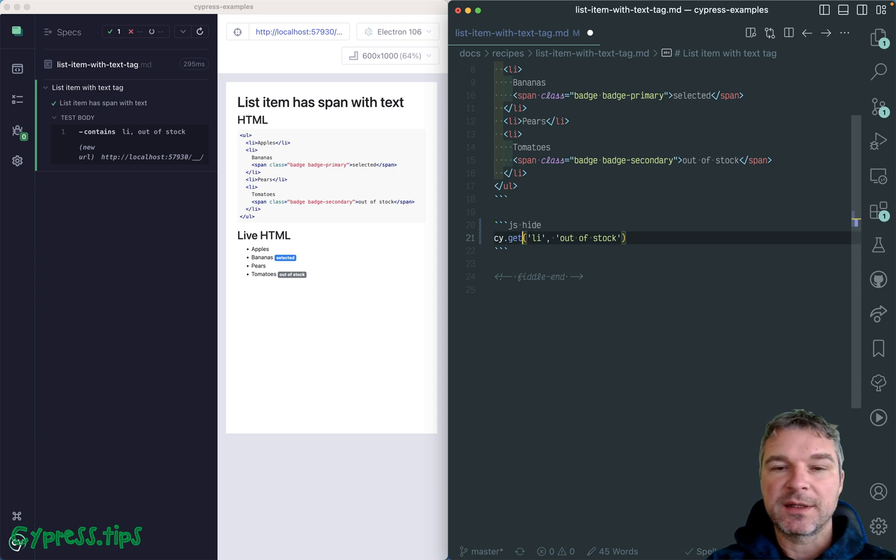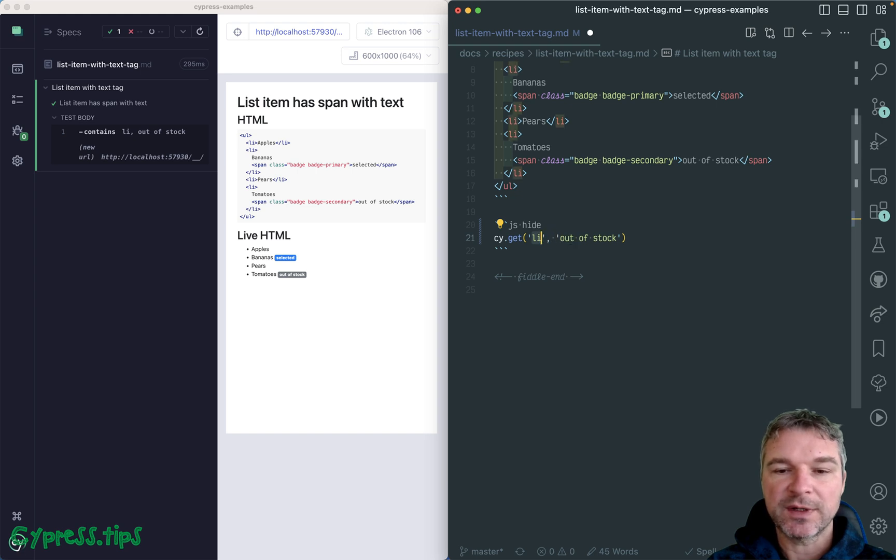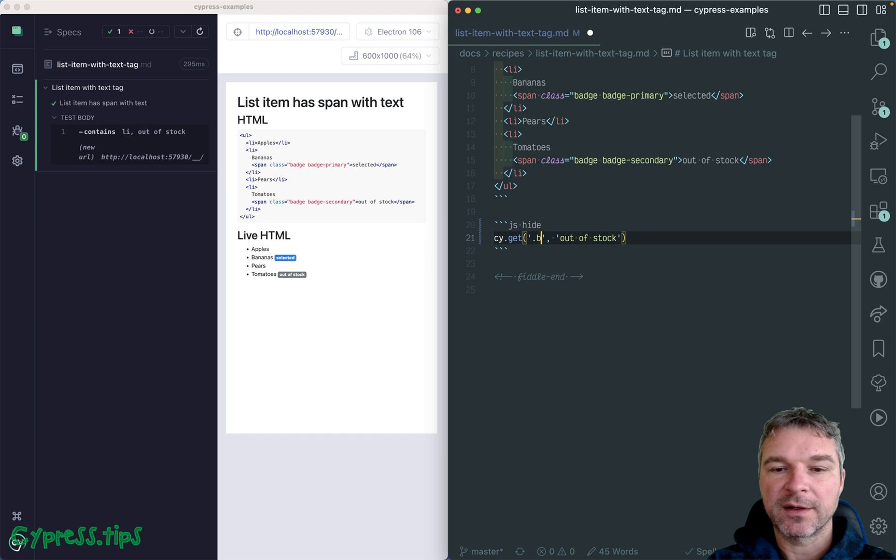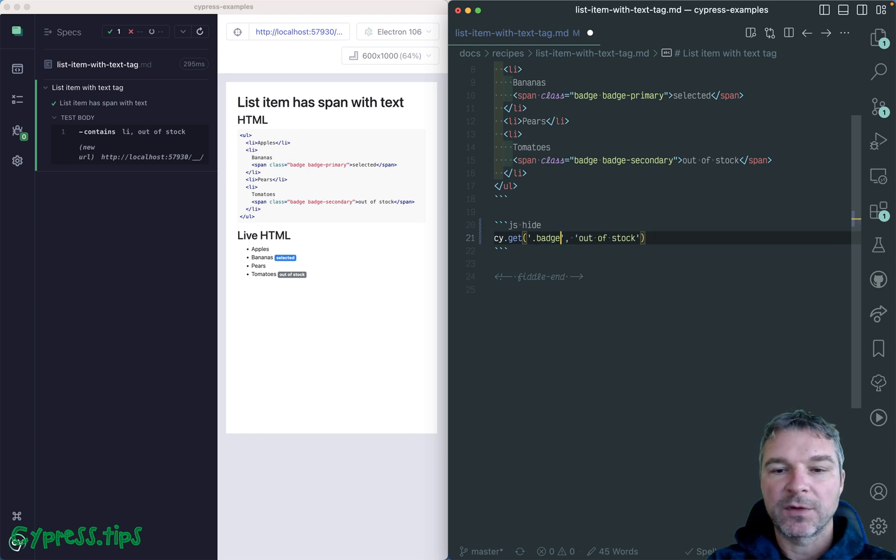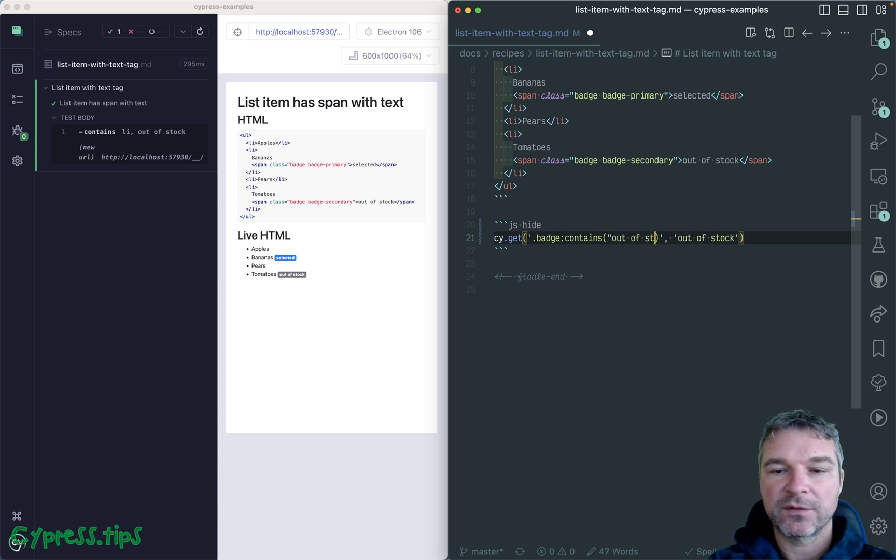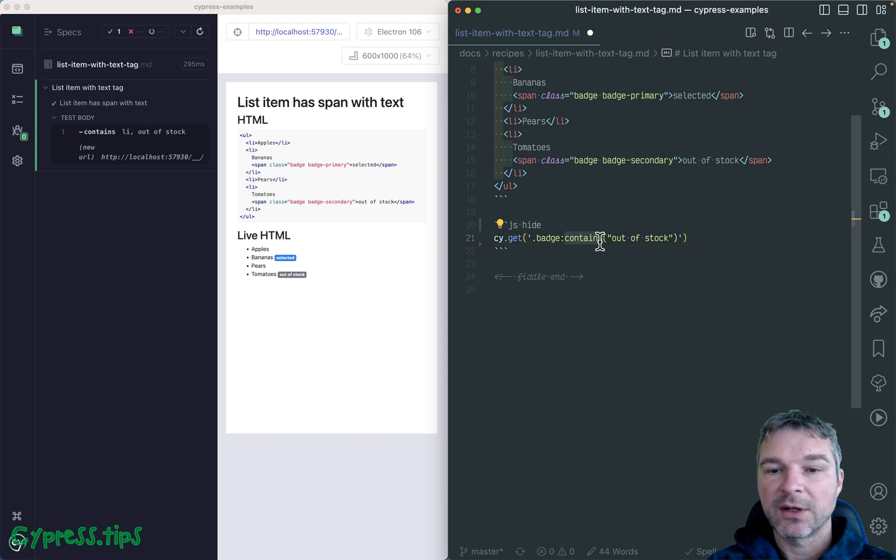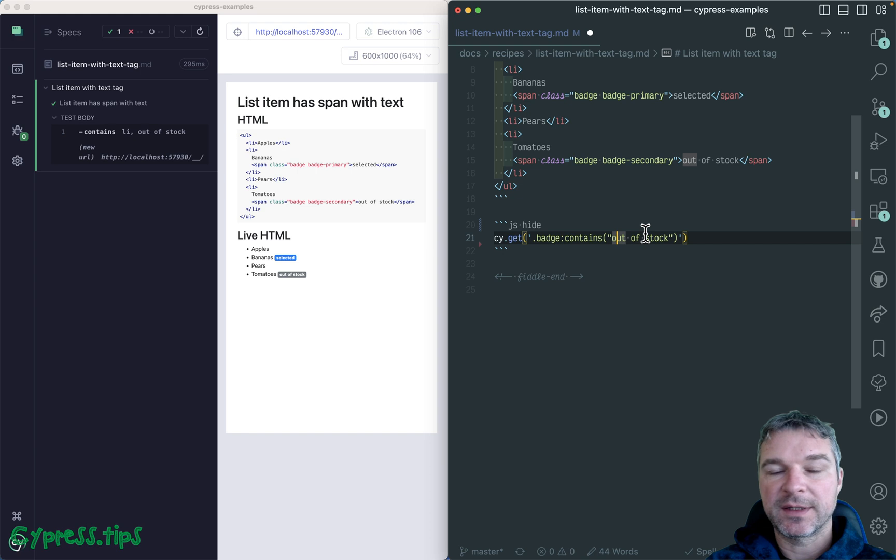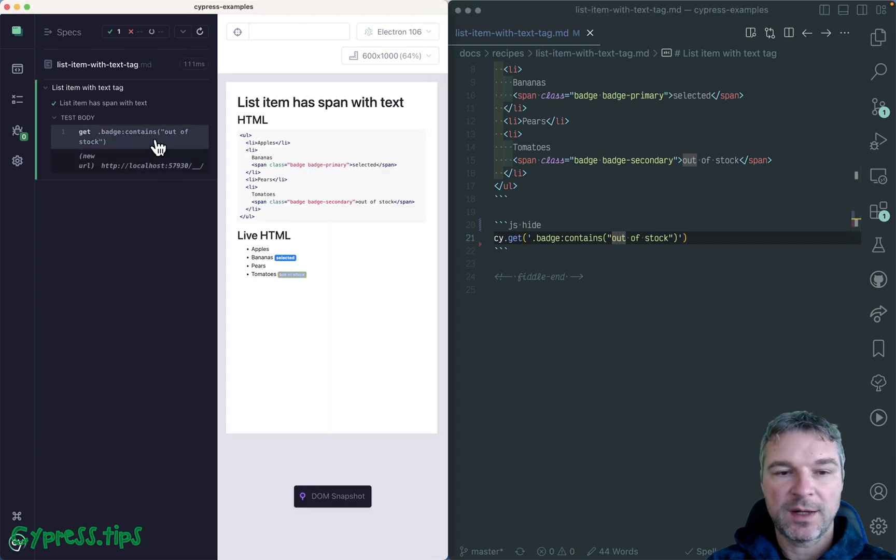You can use contains but using CSS selector. So the way you would do this is to say, for example, I want to find all badges, so class badge with, not with, but contains and then out of stock. Okay, so this is a CSS selector and you specify the text in quotes if it has spaces. Okay, so it found the same badge.